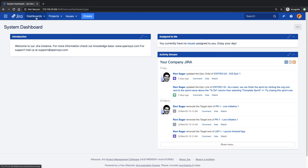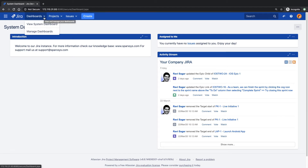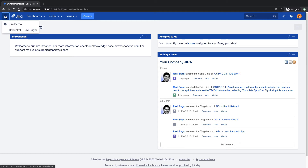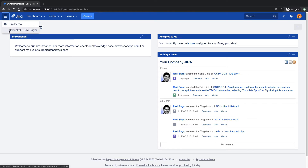On top you can see the navigation bar. This is basically a place where you can find all the relevant sections. The first option is to find all the dashboards. And even before that, if you click on the first icon — the application navigator — you can see links to other Atlassian tools like Confluence, Bitbucket, or maybe your company's website. Any link your Jira administrator has created can be found there. Then you have your Jira logo, or it could be your company's logo depending on how the administrator has configured it.